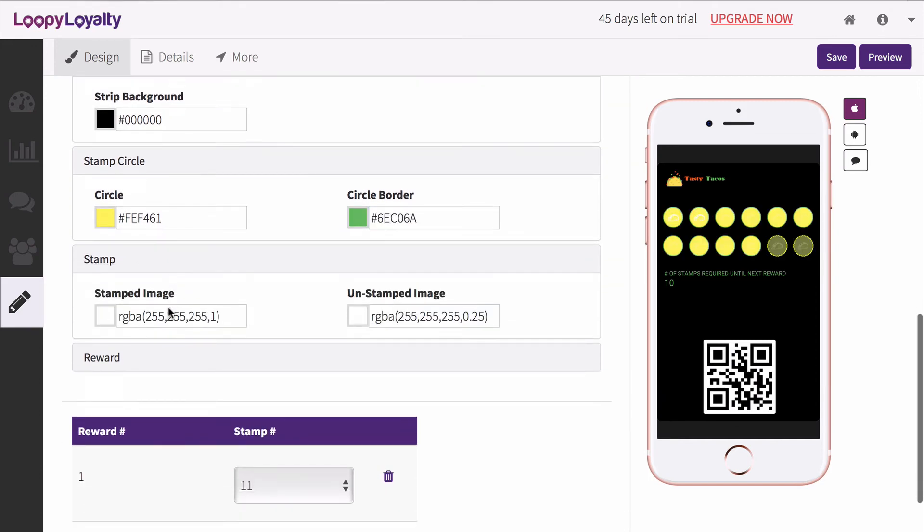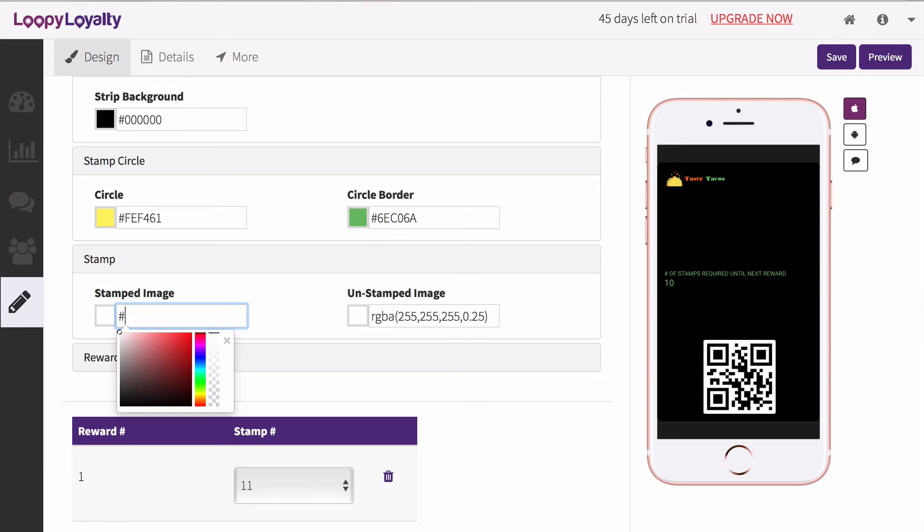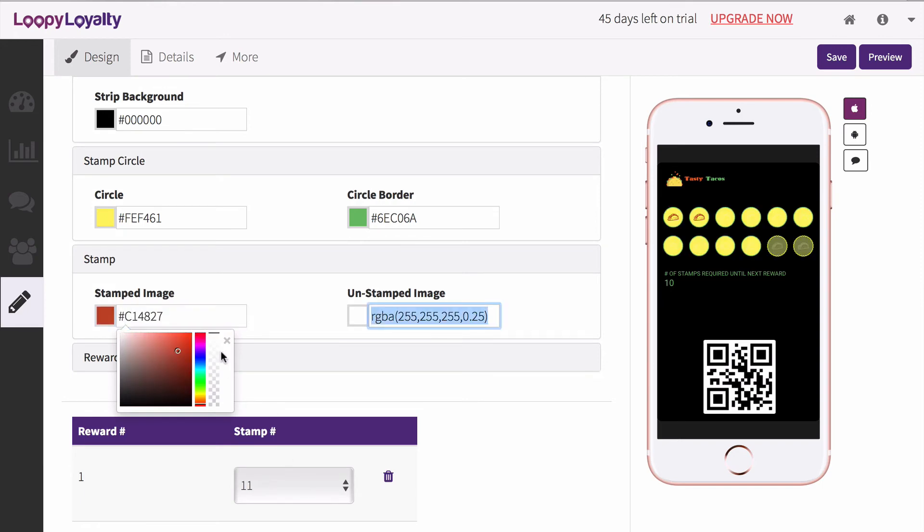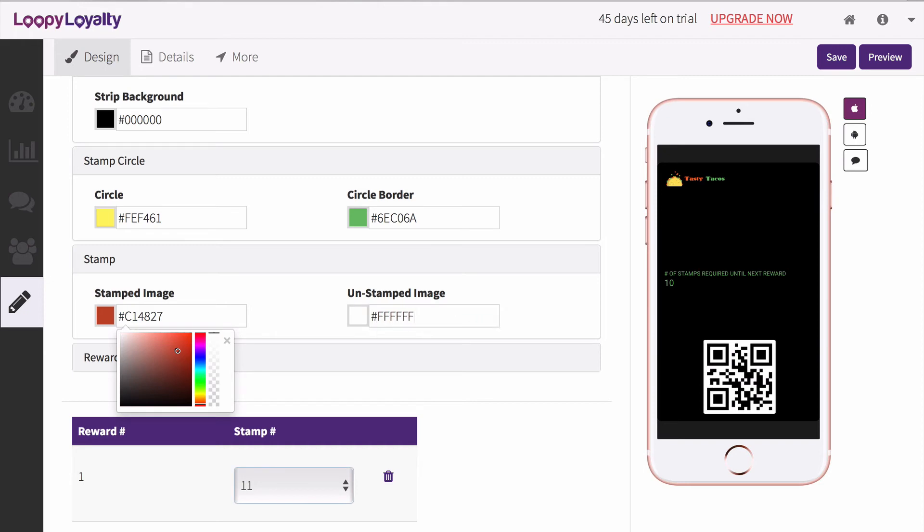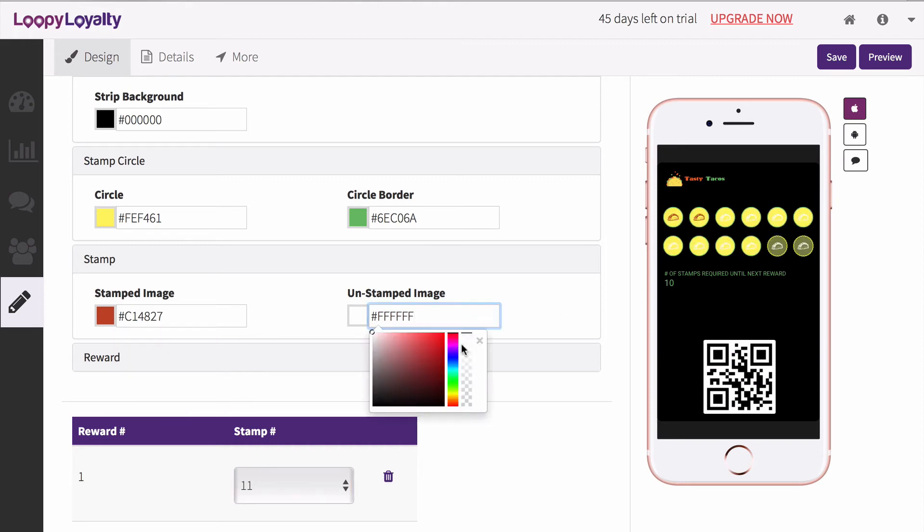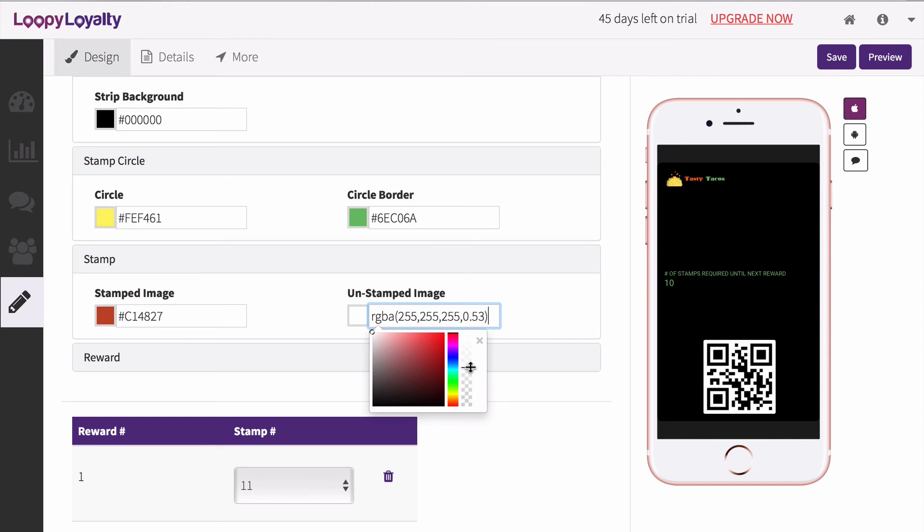Customize the color of your stamped image, which is what will appear when a stamp is given, and customize the color of your unstamped image, which is essentially a blank stamp. You can even adjust the opacity to give it that extra unstamped effect.